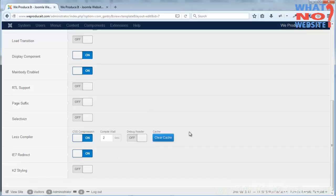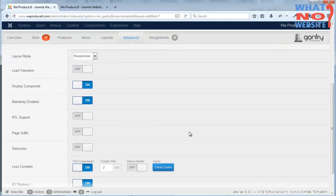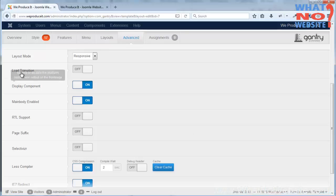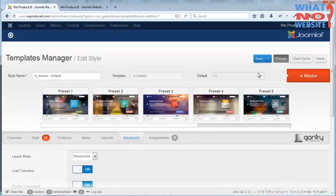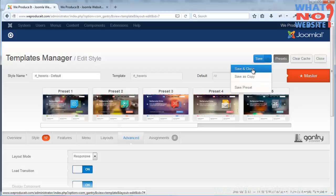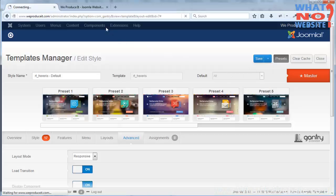And there's an IE7 redirect option for older browsers which I don't think you're going to need because the majority of people are not using them. But the load transition I would like to have, which feeds things in as the page is downloaded, so I'm going to save all that now and close.